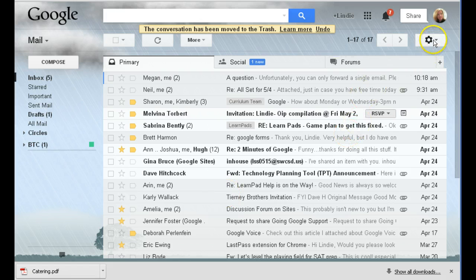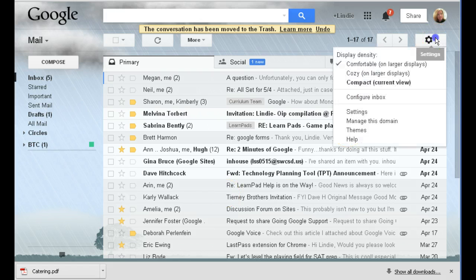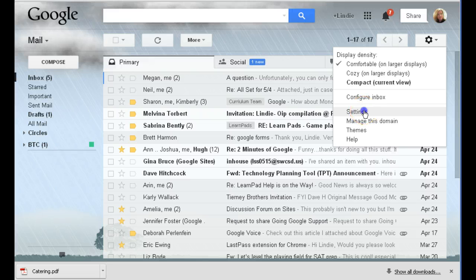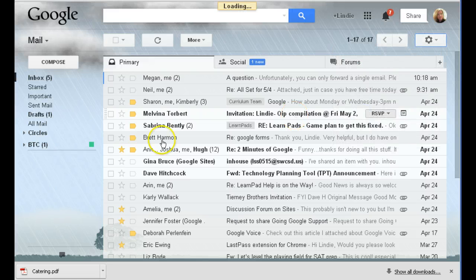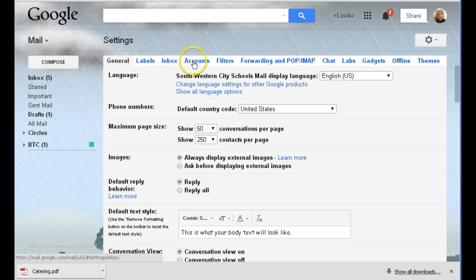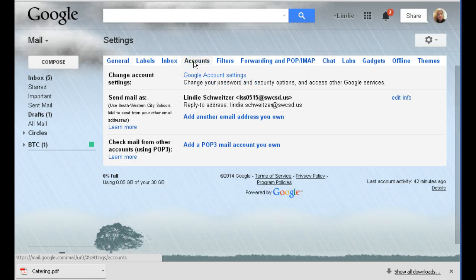Go to the settings button in the top right hand corner and select settings. There will be tabs along the top: general, labels, inbox, and accounts. You want to click on accounts.